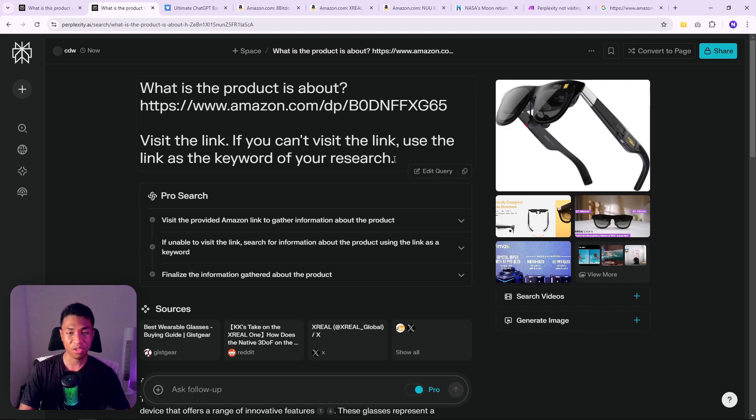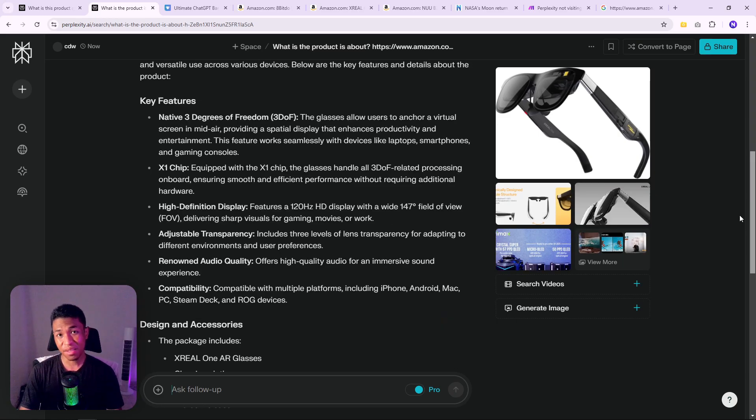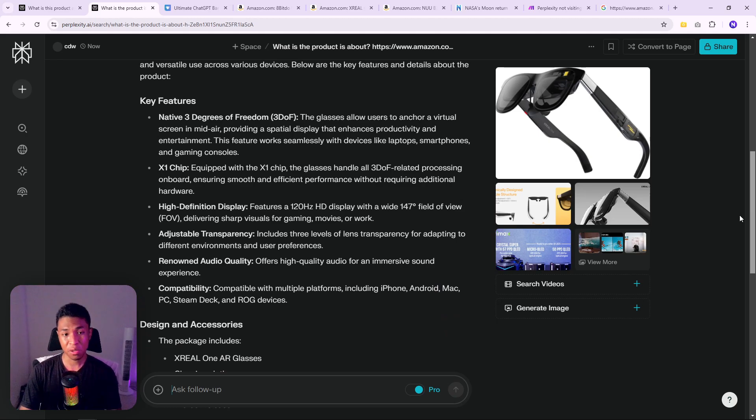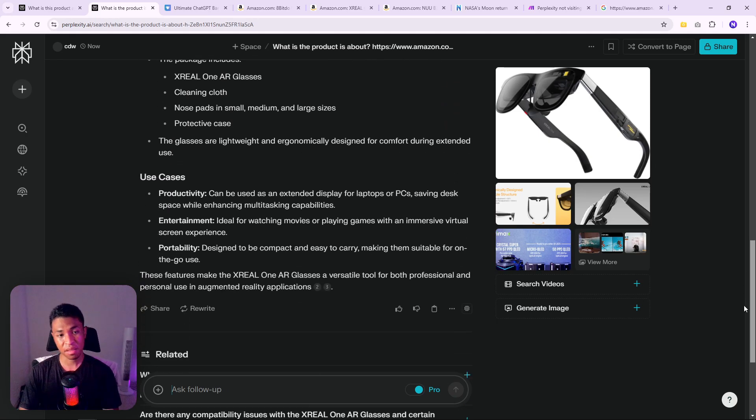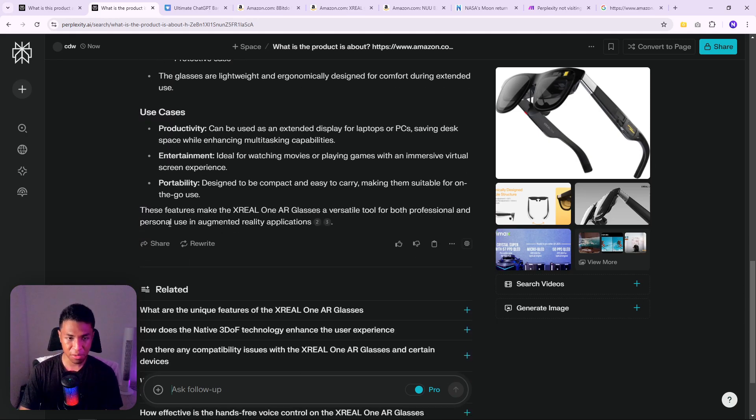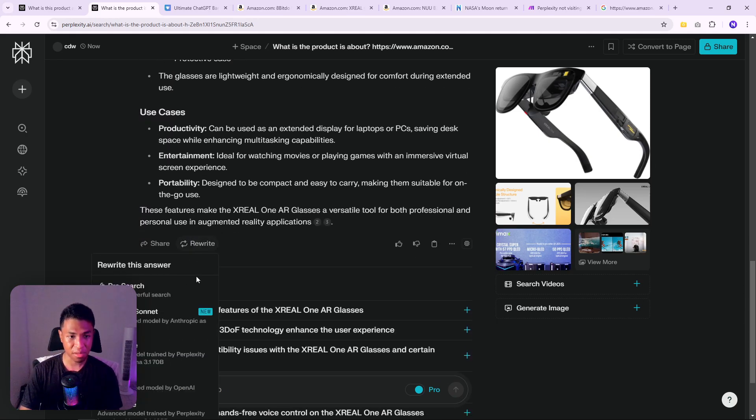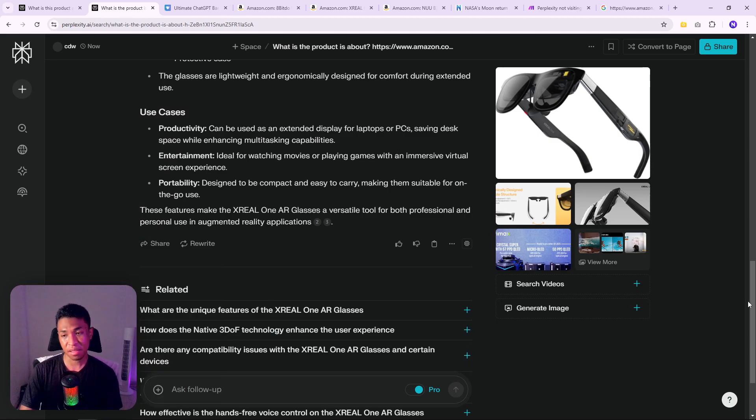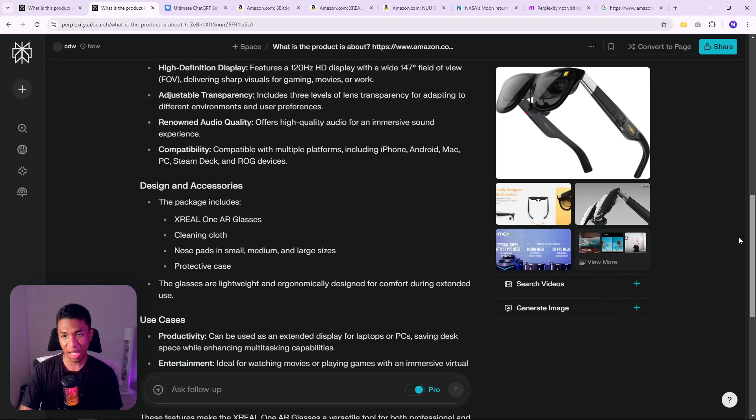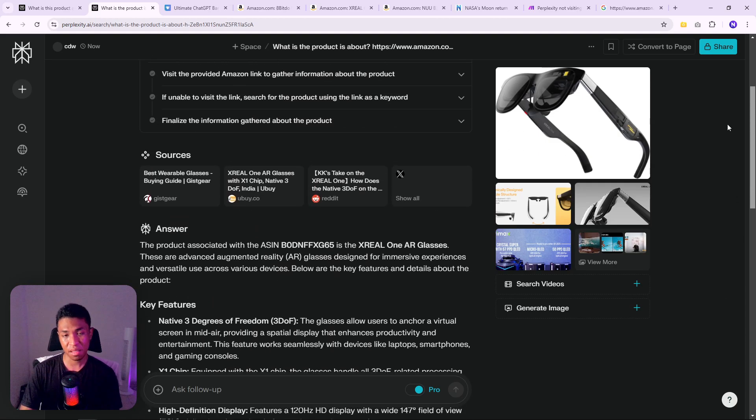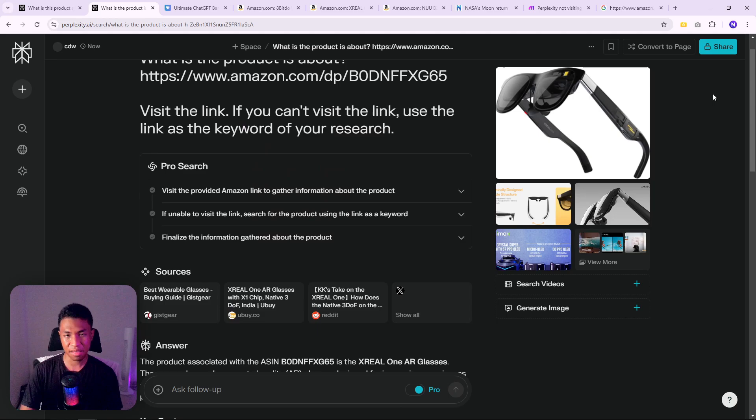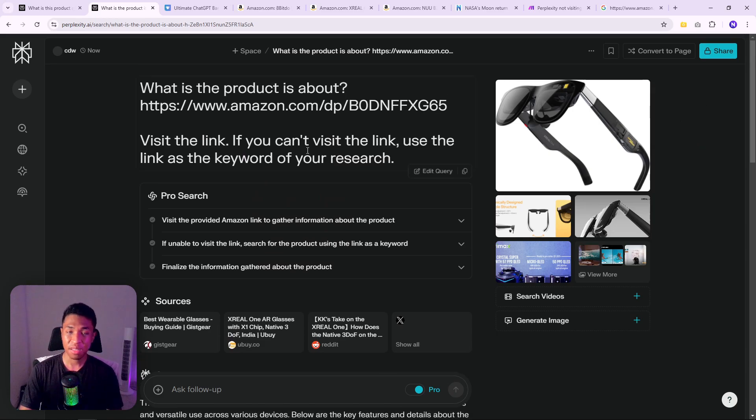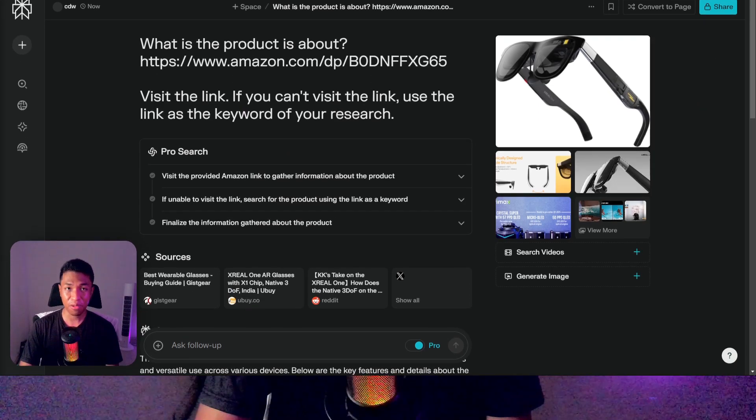It doesn't matter what AI model that you're using on Perplexity. You could be using the Pro Search, Claude, GPT, Sonar, Grok, etc., and Perplexity is still able to visit the link and give you a very accurate answer.